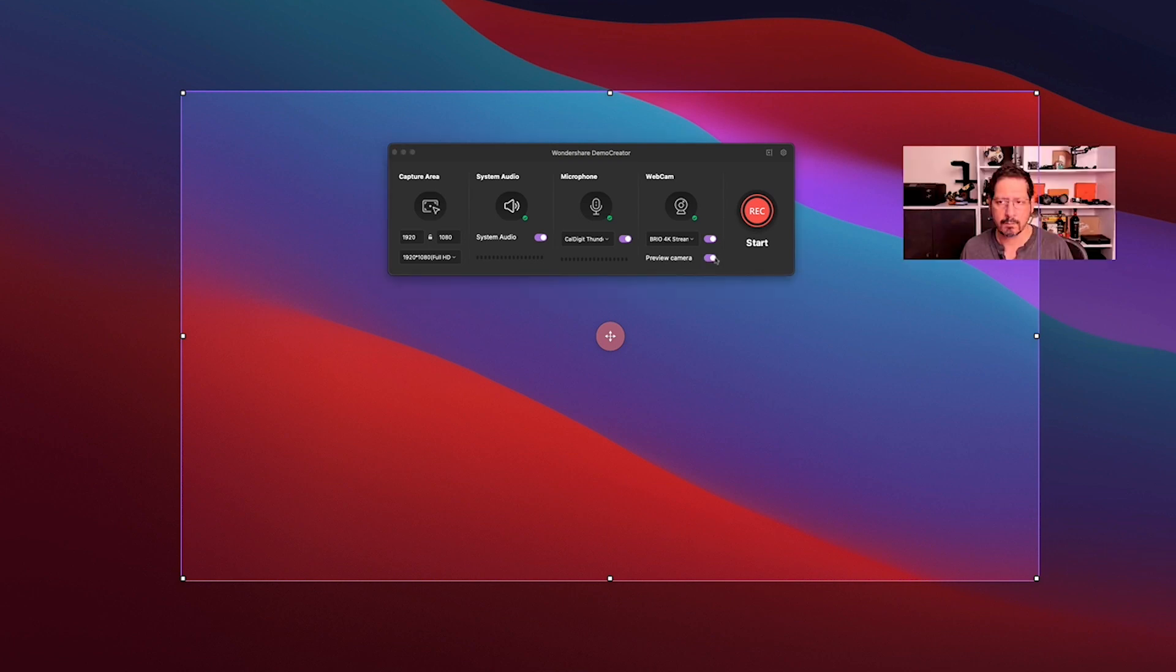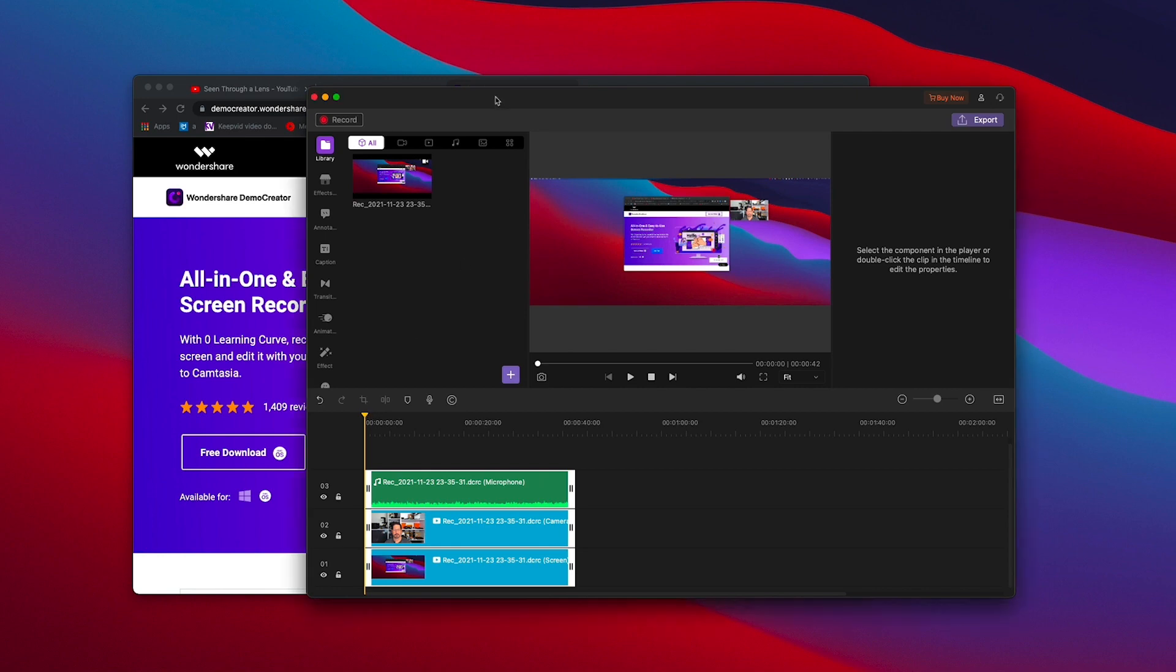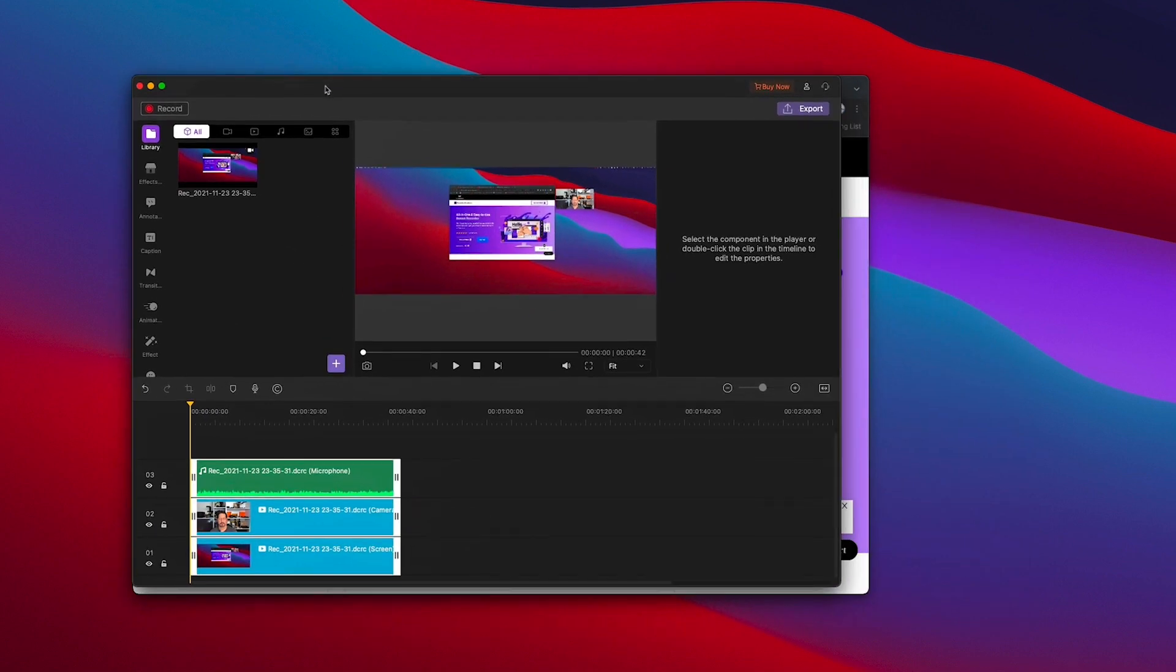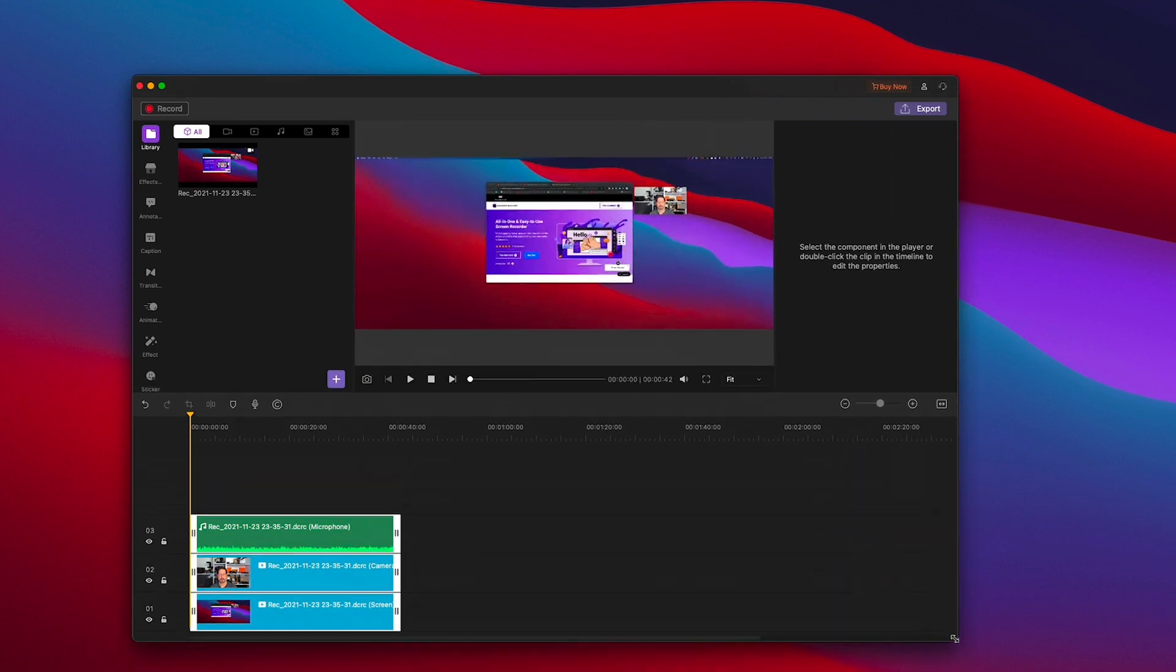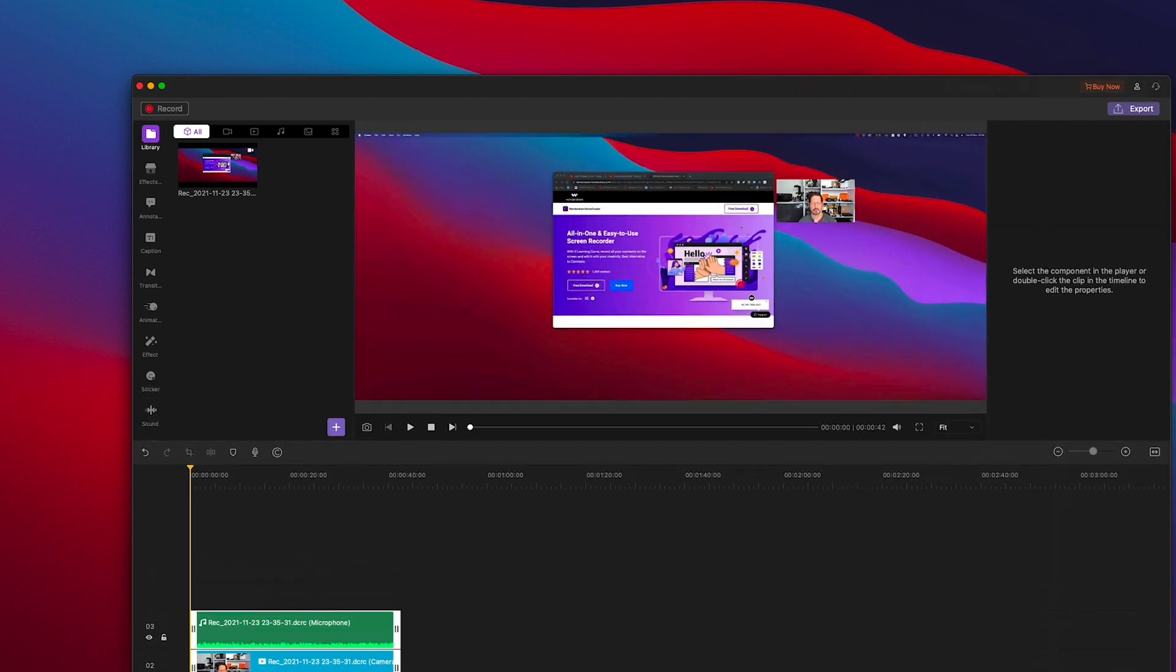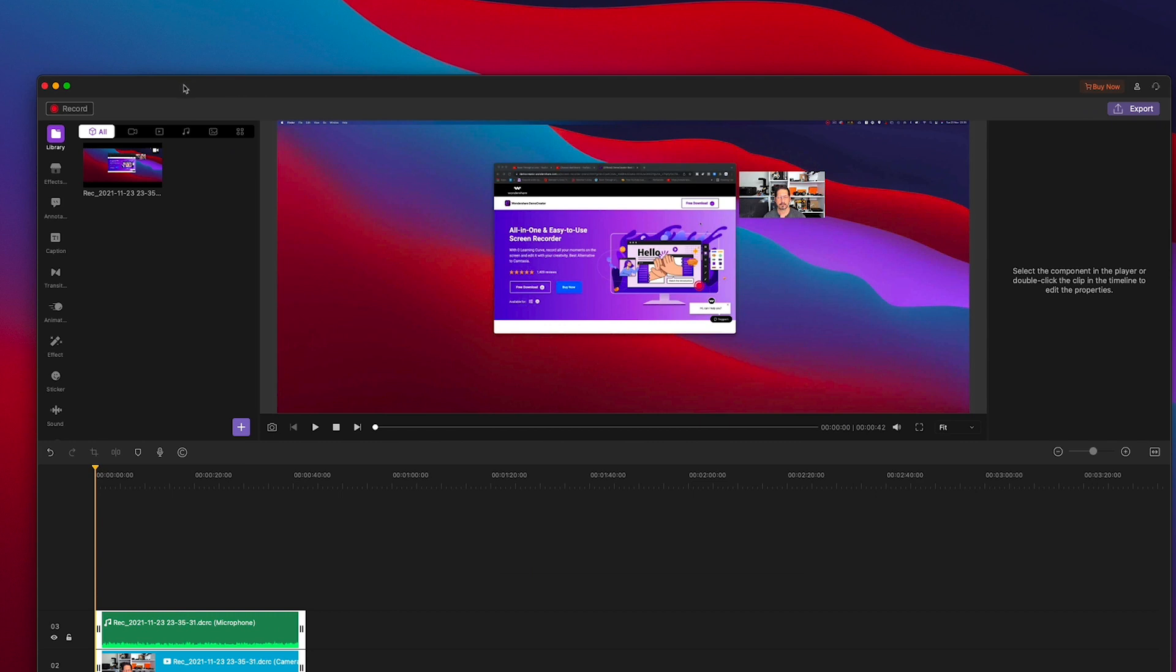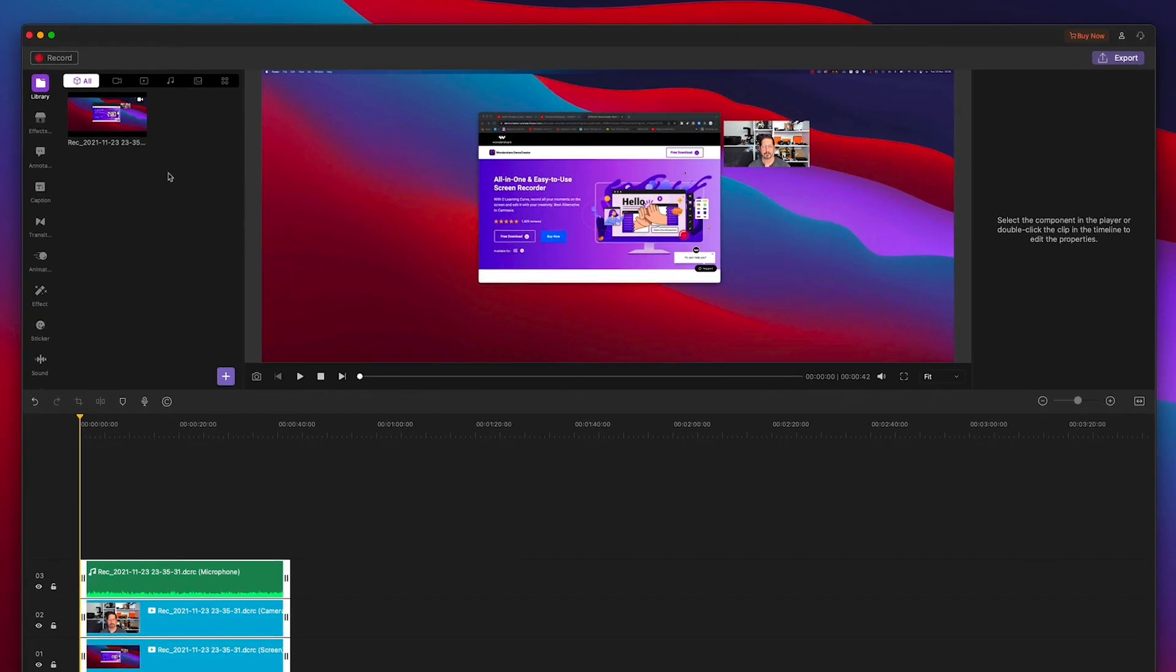So I started to record some of the features of this software and here you can see me in the built-in editor trying out those features. I've got to say the editor is pretty damn good. I've got three pieces of media on the timeline. I've got the audio, I've got me from the webcam and I've also got the actual screen recording.